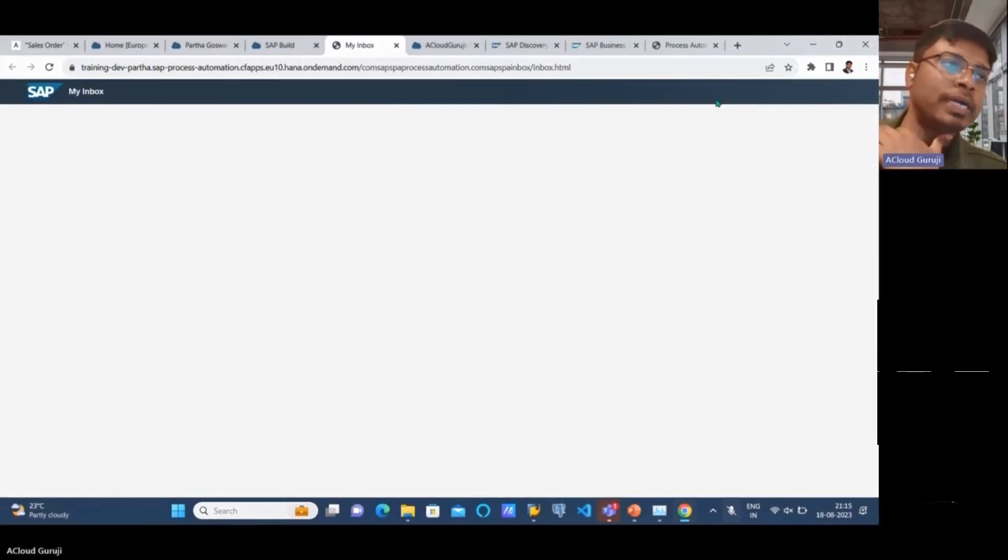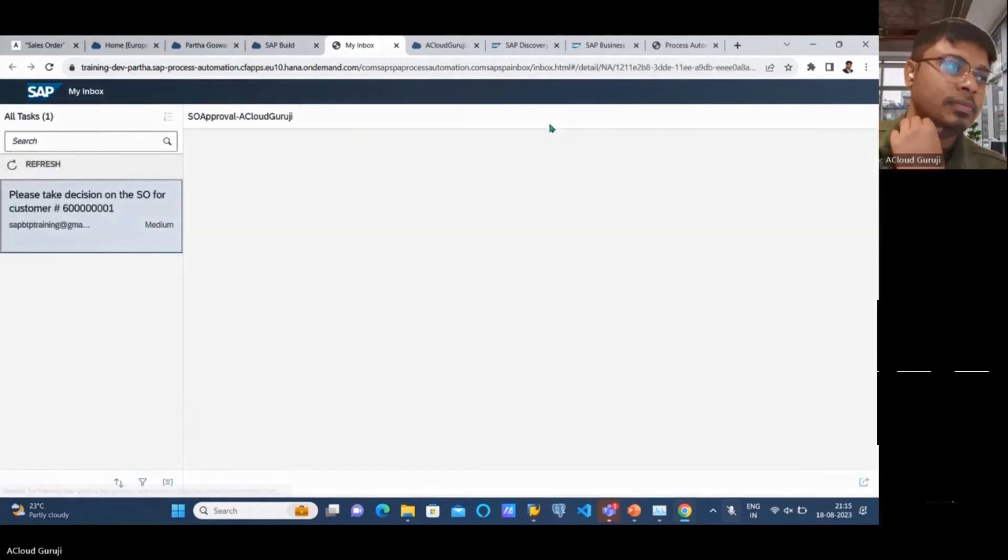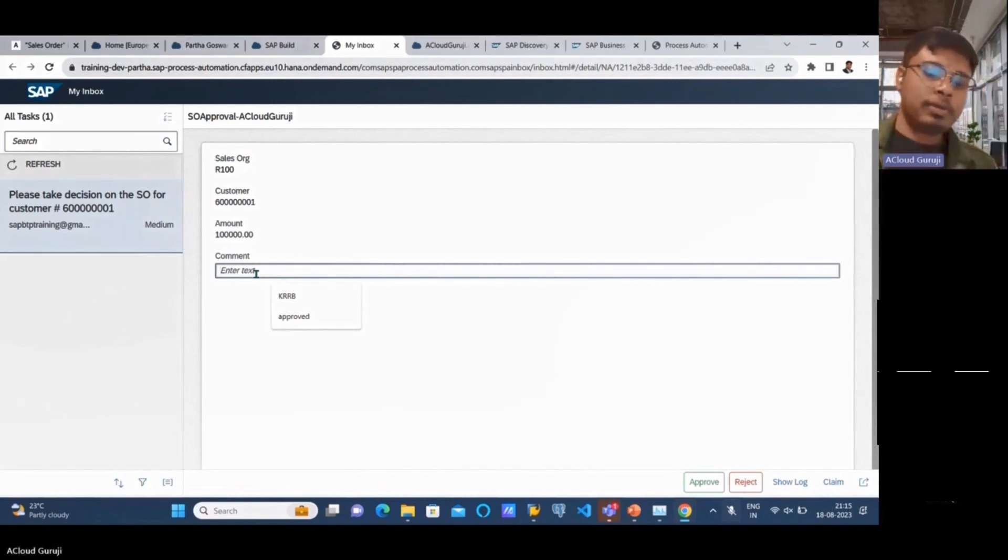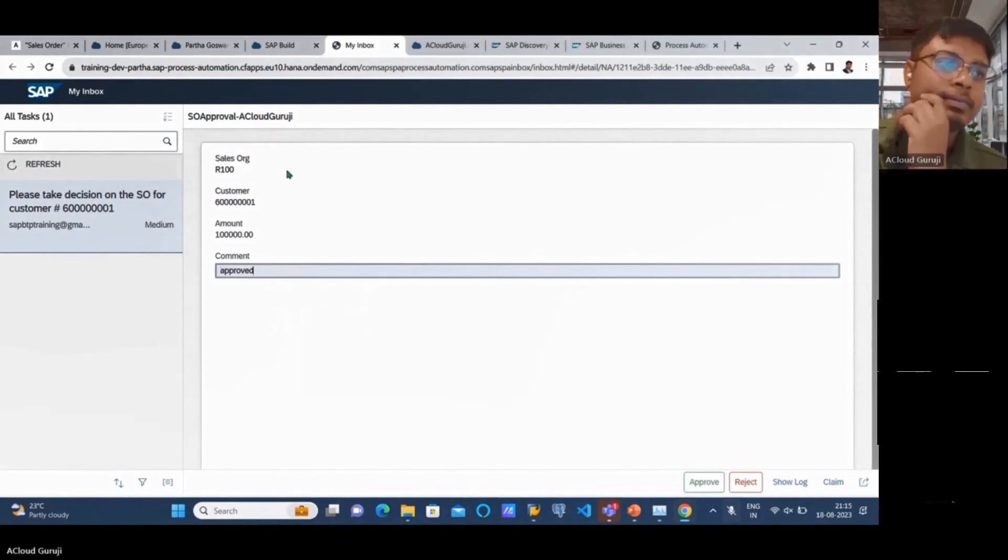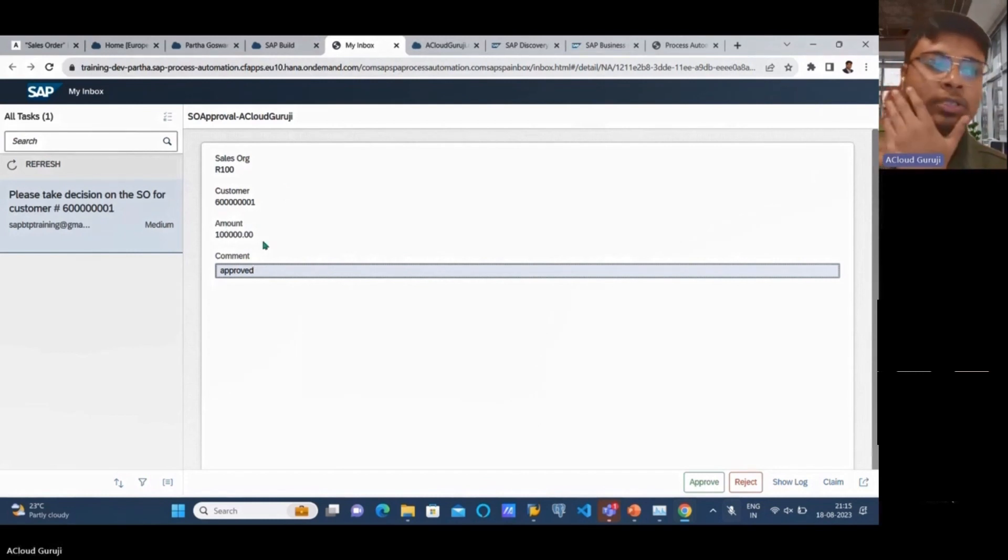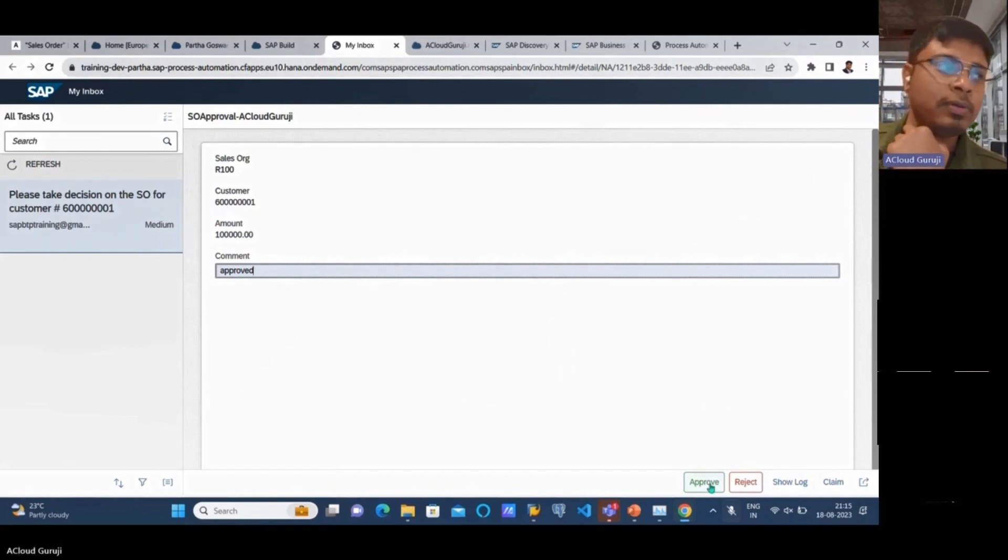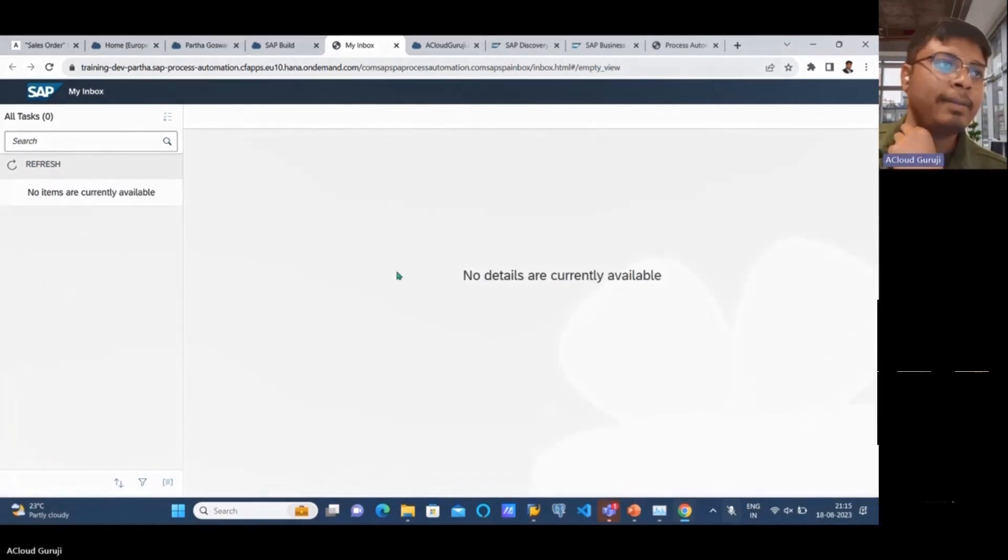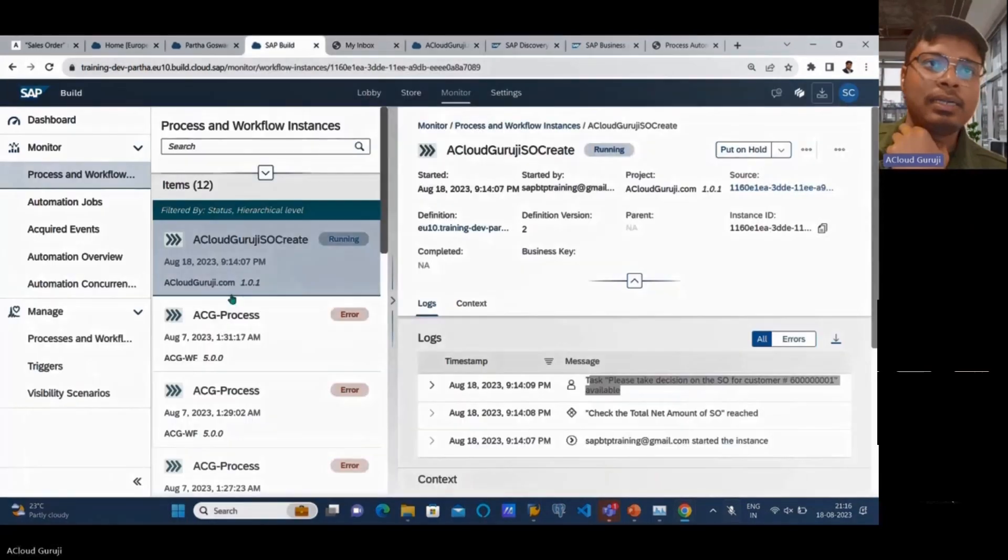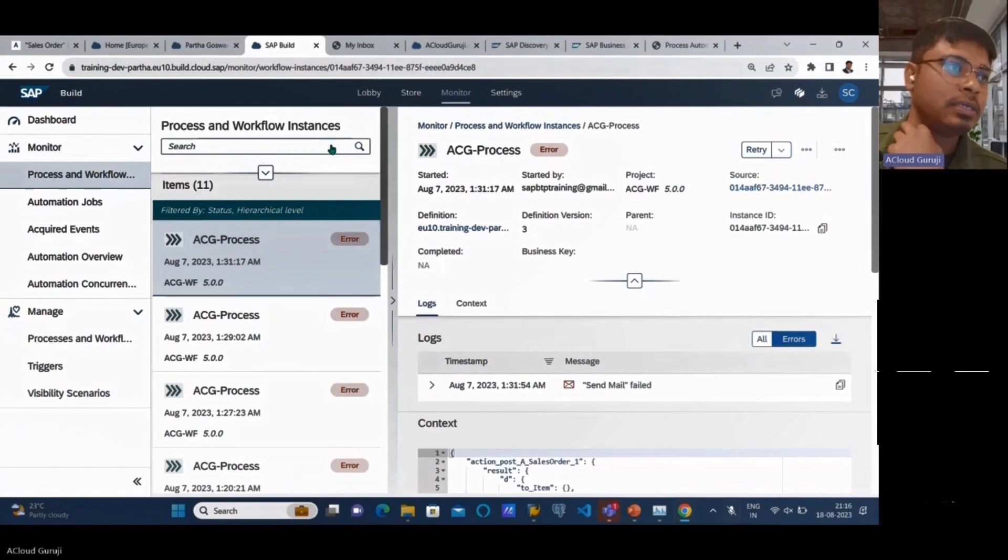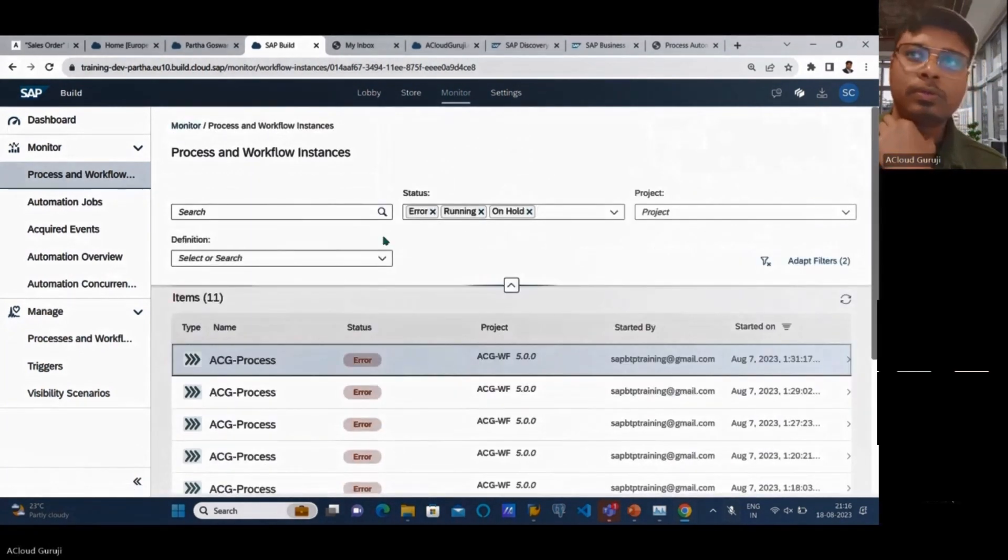Yeah, that came here. I can just leave some comment as well. Maybe in your real-time scenario, you need to change the amount or adjust something, and then go for approval or rejection. If I just approve, it will automatically be removed from my inbox. It got removed. If I come here and try to open it, that particular piece is gone because it's already processed.